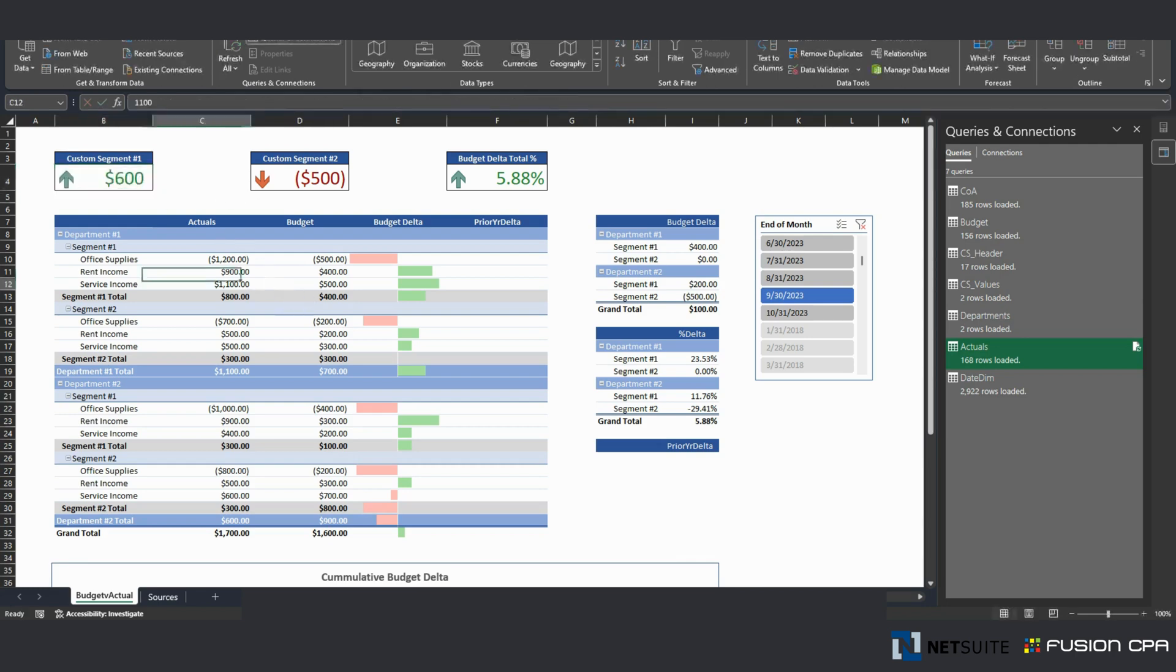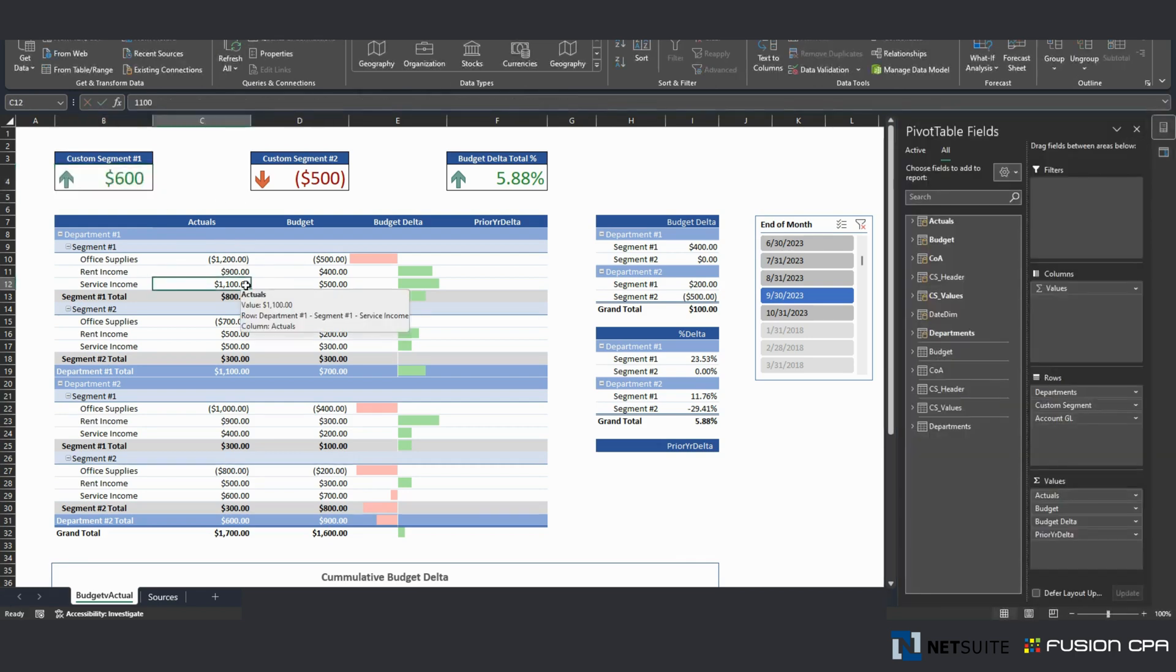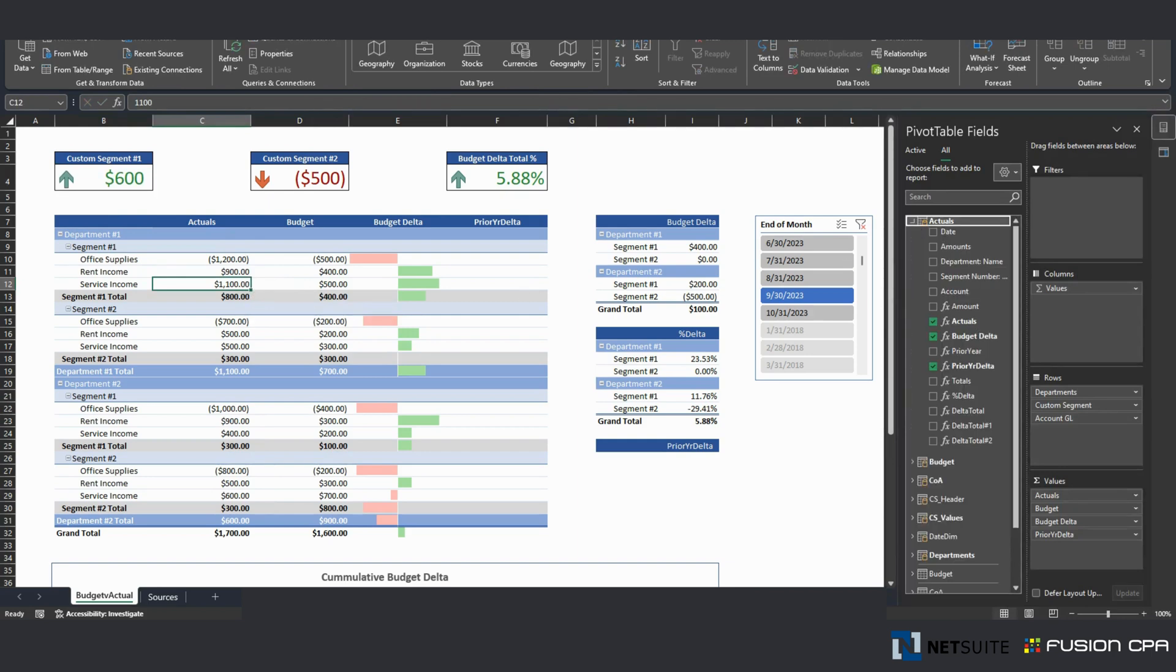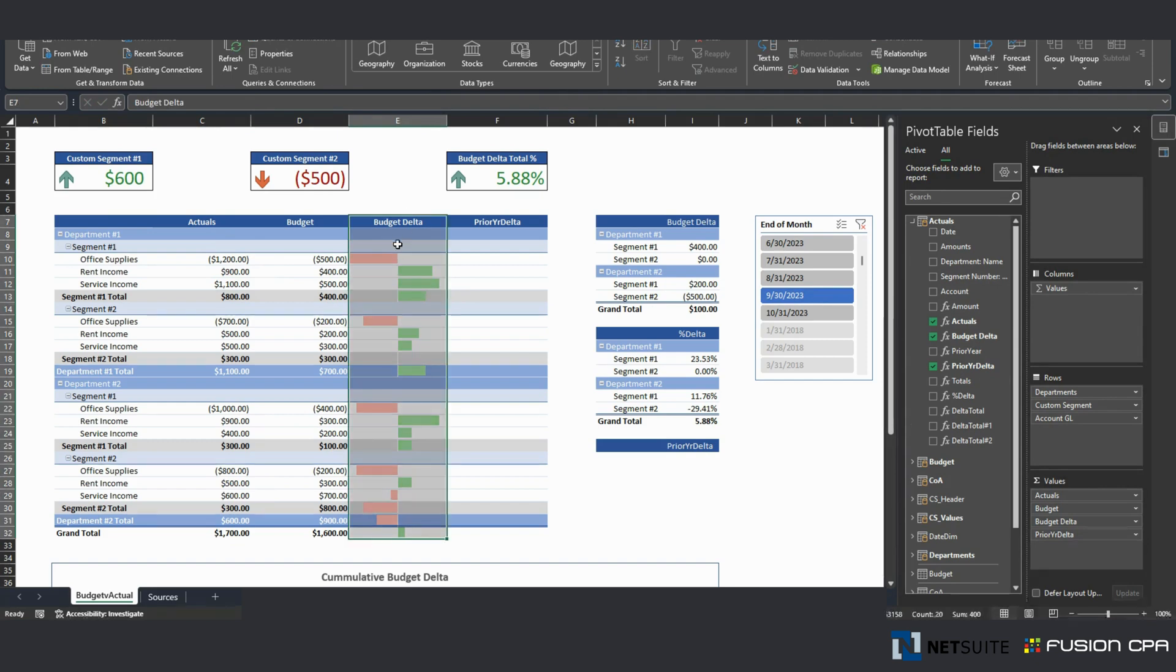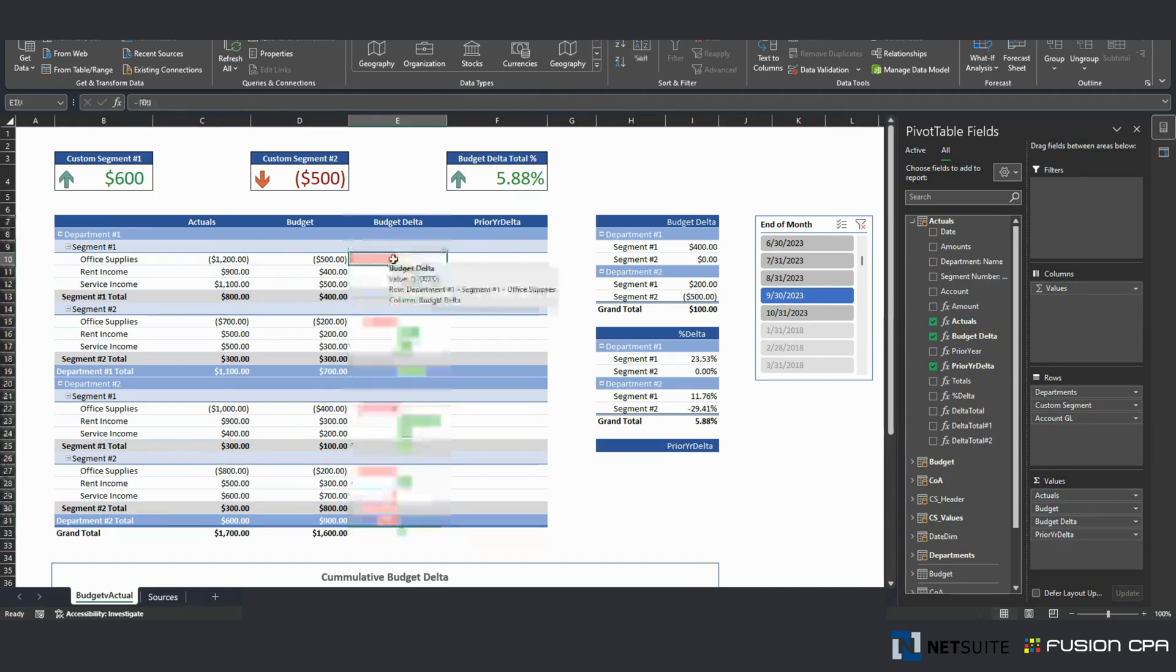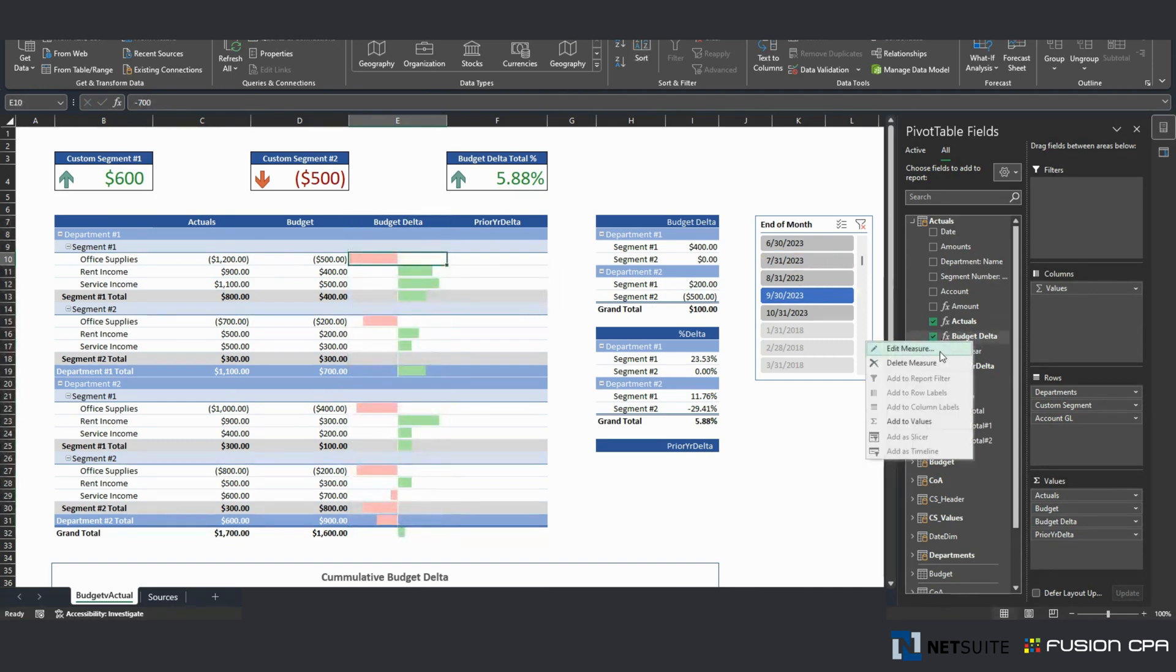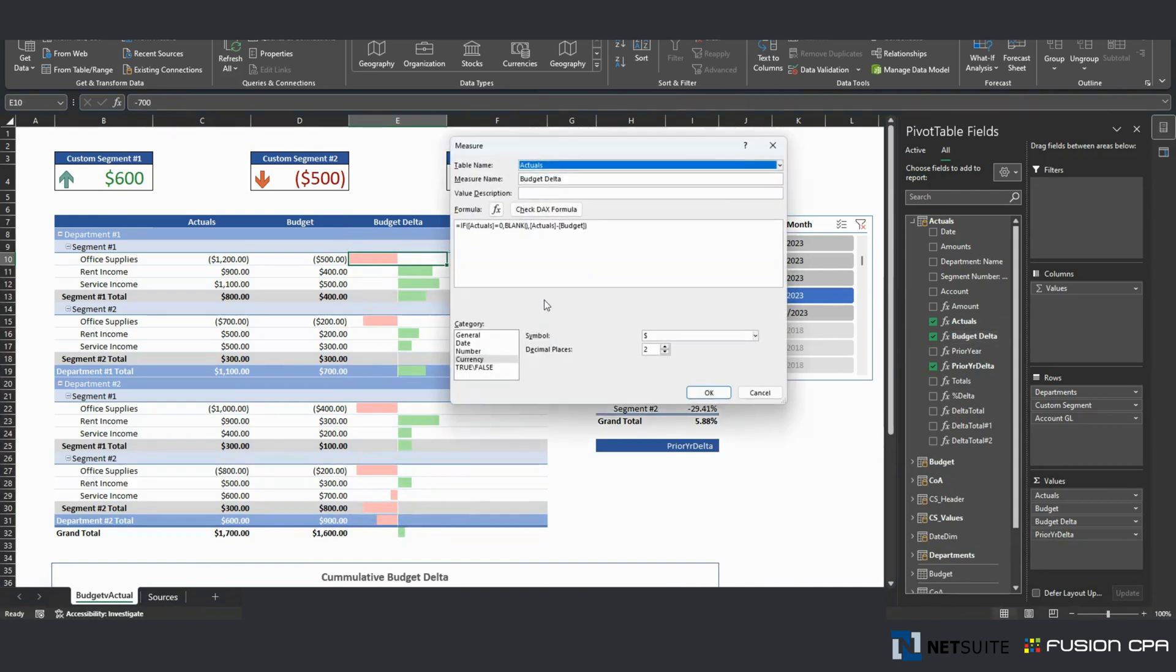Same thing for DAX formulas here. When I say DAX formulas, I mean this right here. For this budget delta column, I have this budget versus delta DAX formula.